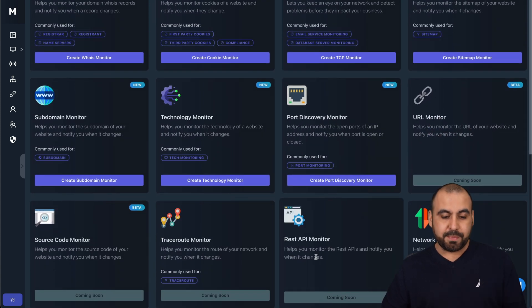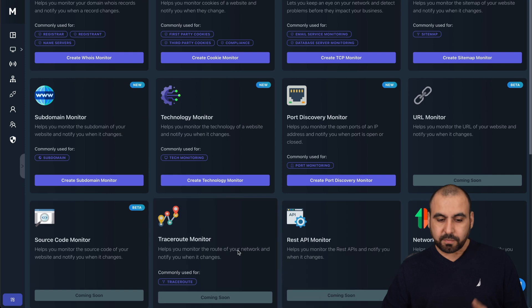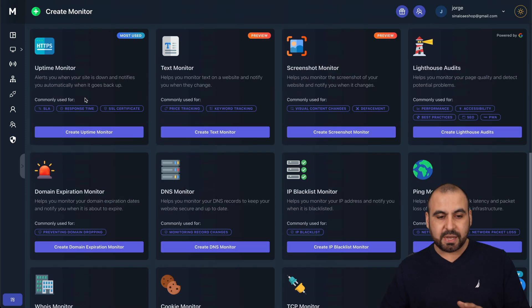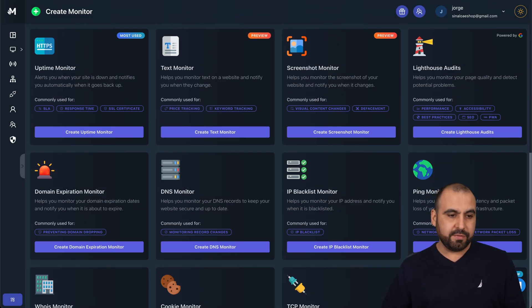URL monitor, REST API monitor coming soon, trace route monitoring, and there's several of these. Let's jump into one of these.